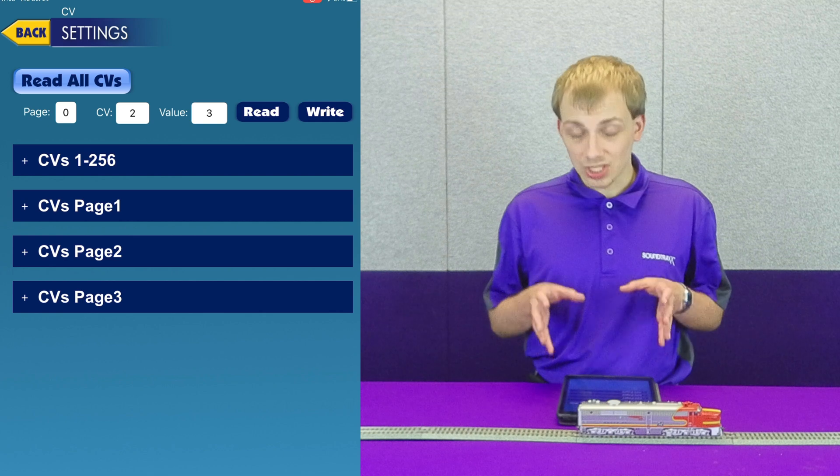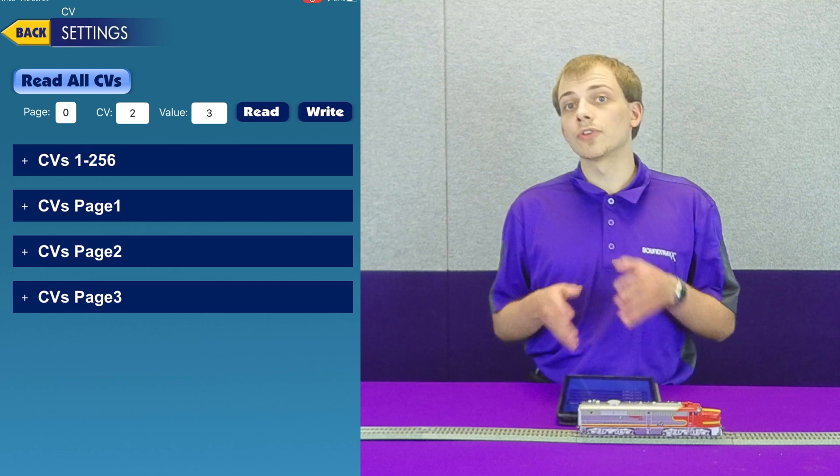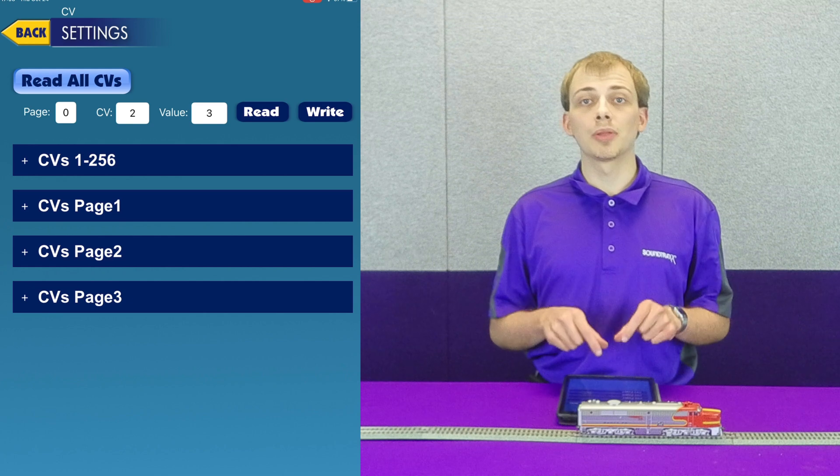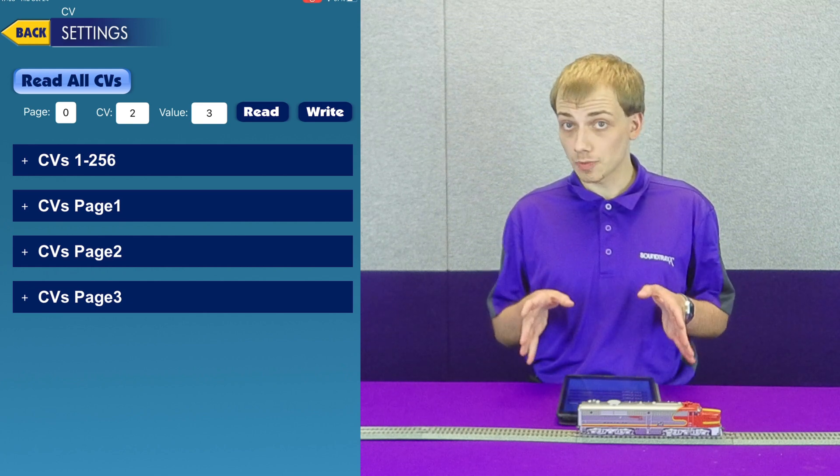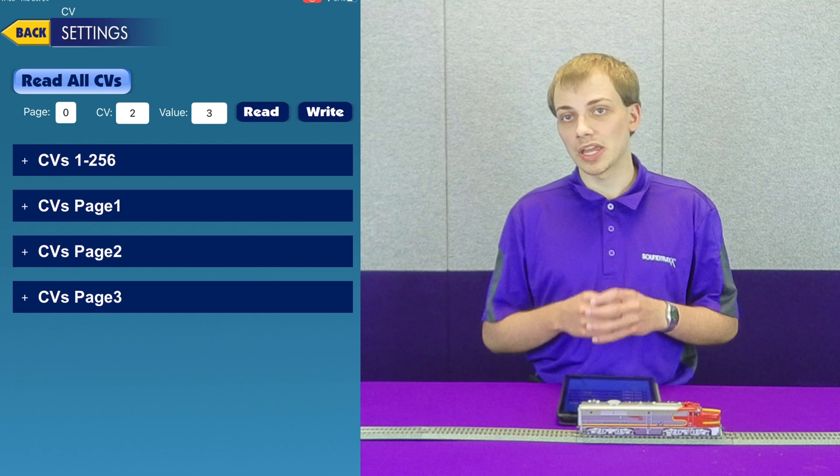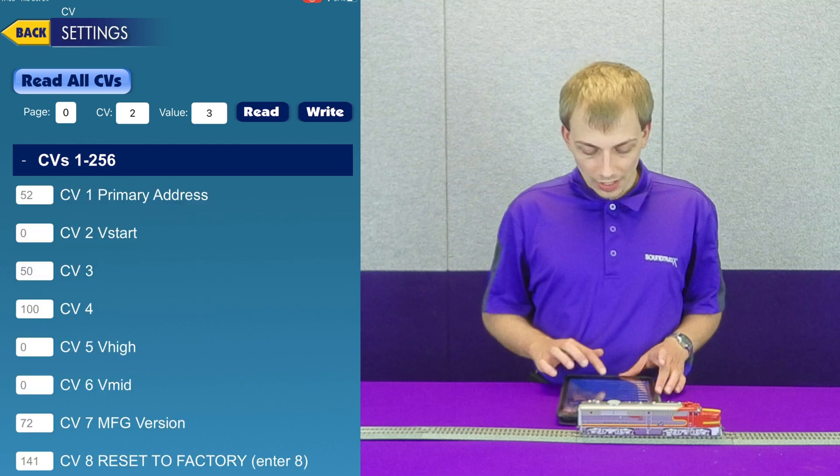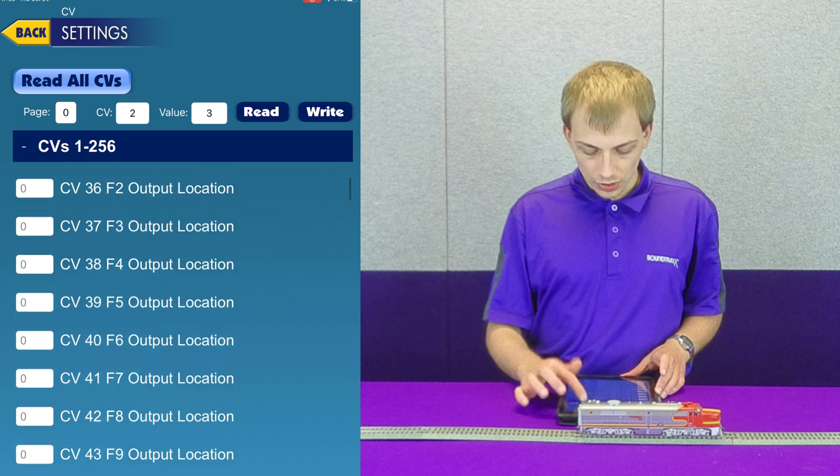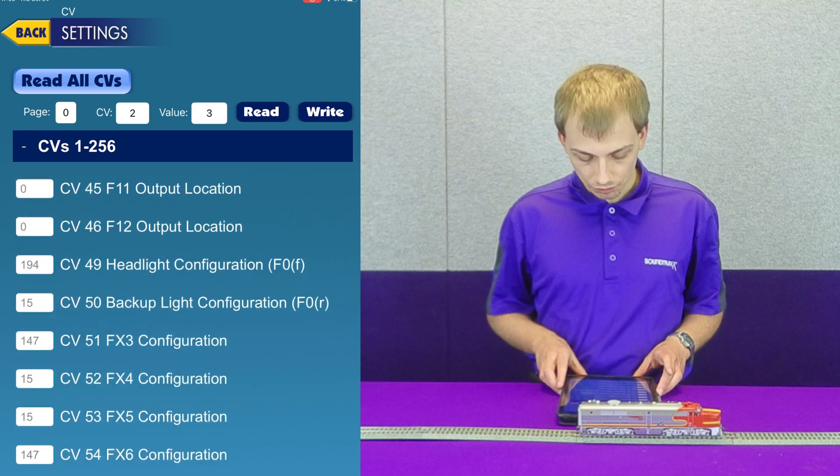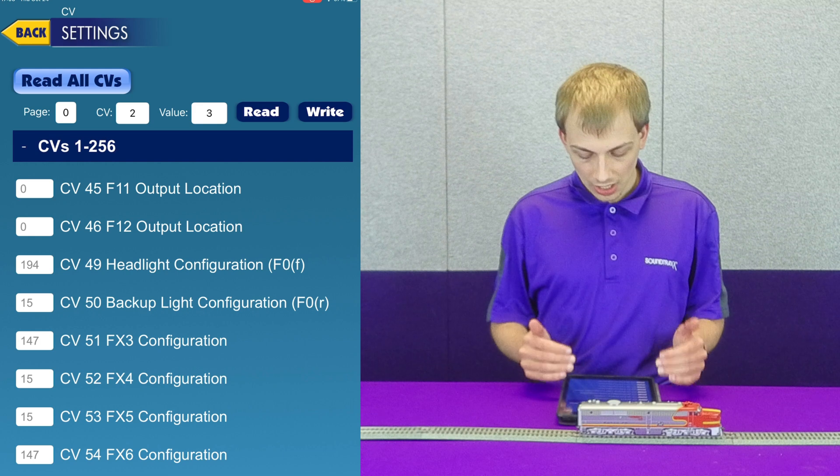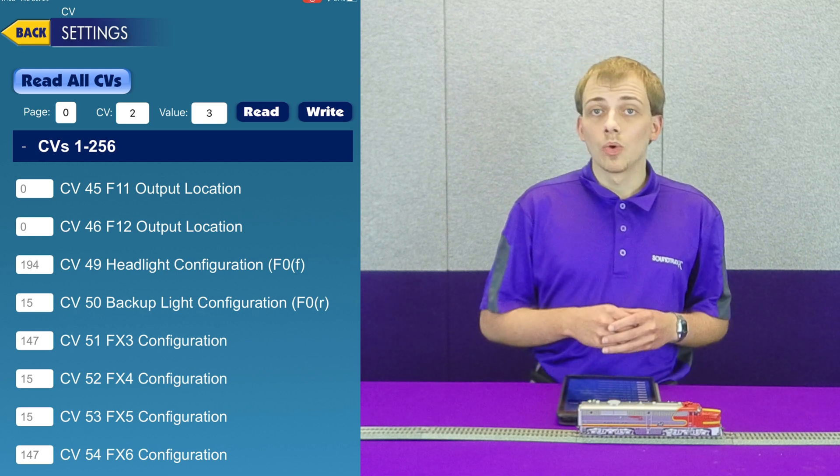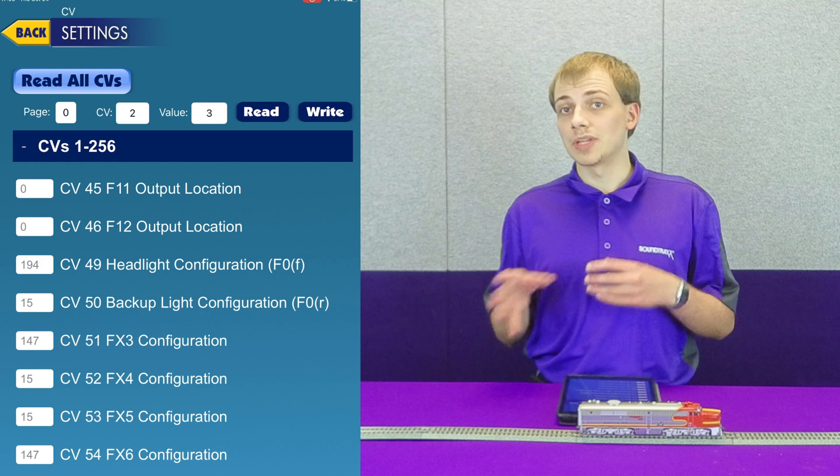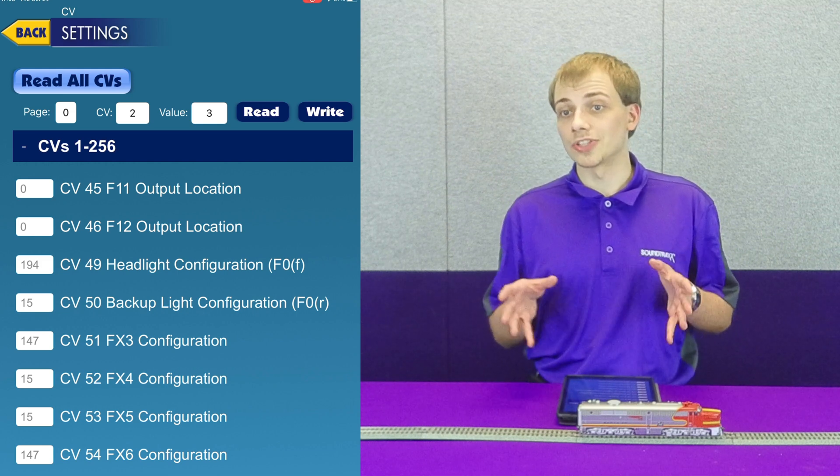Now if you have a specific CV you want to set, or you're looking for a CV that is not currently implemented in the iOS app, for instance the function mapping CVs, you can find them here in CV settings. Let's say I go over to the headlight configuration CV. You can see that it's a value of 194, which is actually what we programmed in earlier when we were setting it up to be a Mars light.